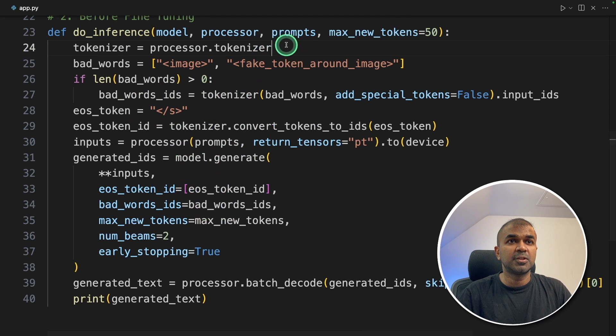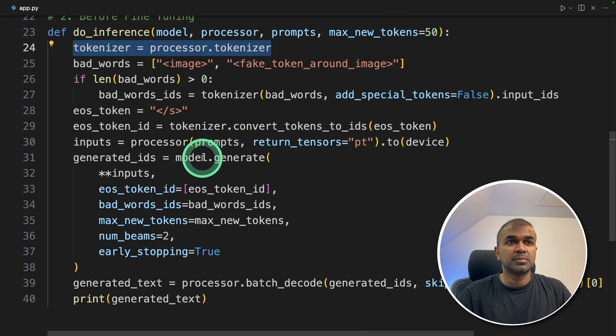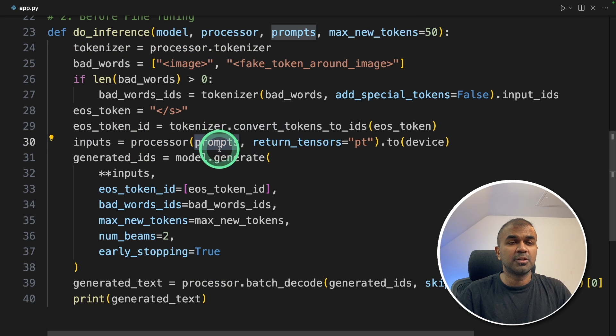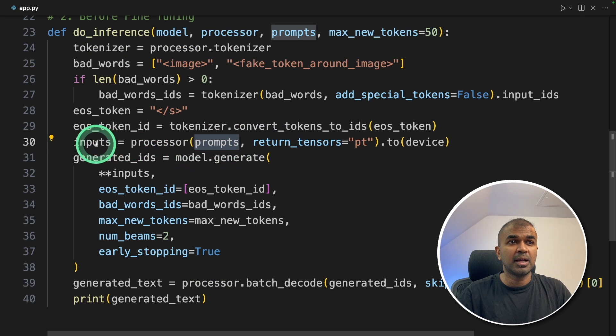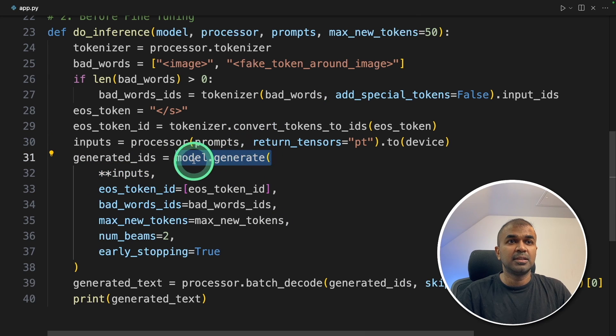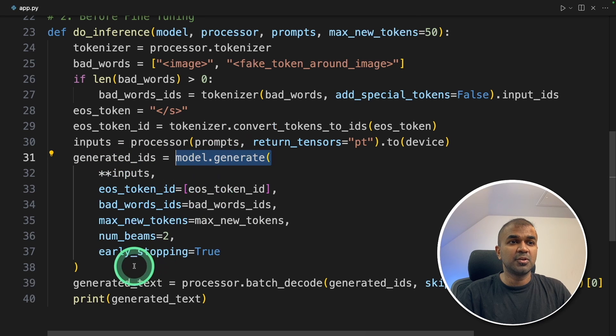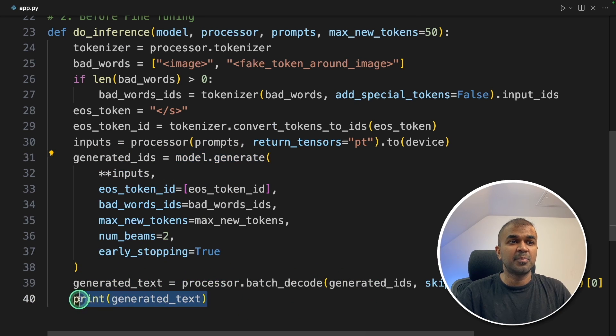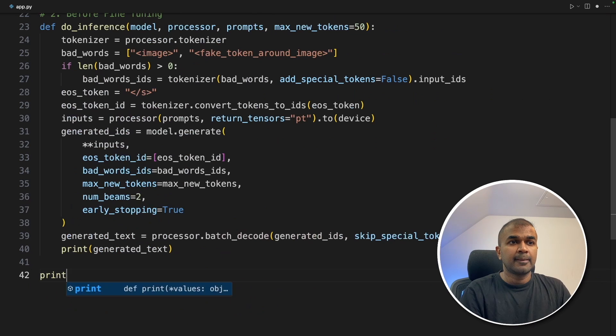We are using tokenizer. So using this processor function, the question or the prompt is converted to numbers and it is given to the large language model as inputs in model.generate function. Then again, the large language model is going to generate numbers, which is then converted back to text. And then we are printing out the response.